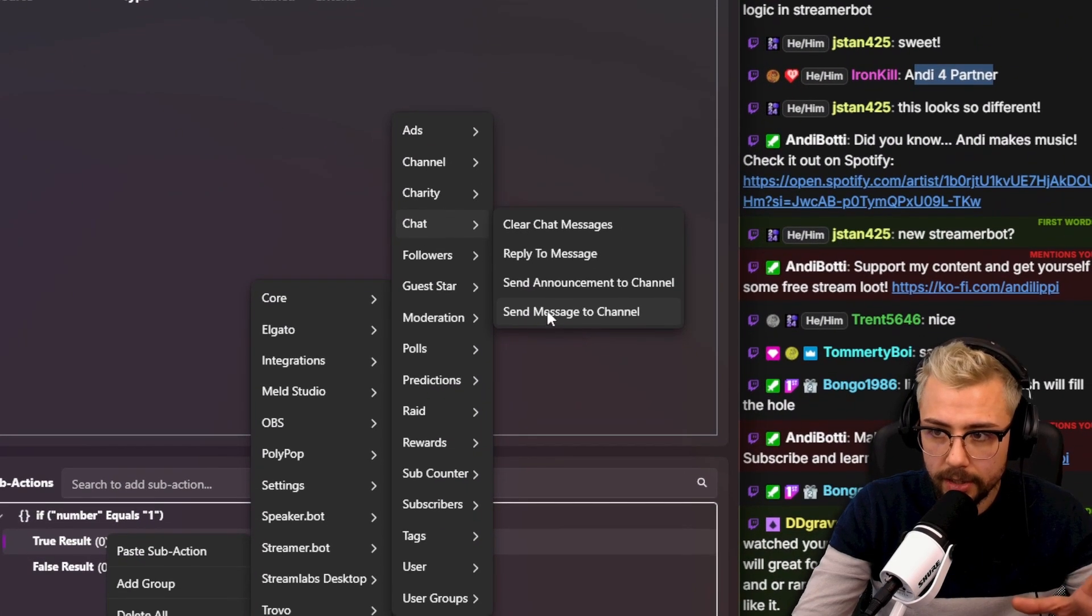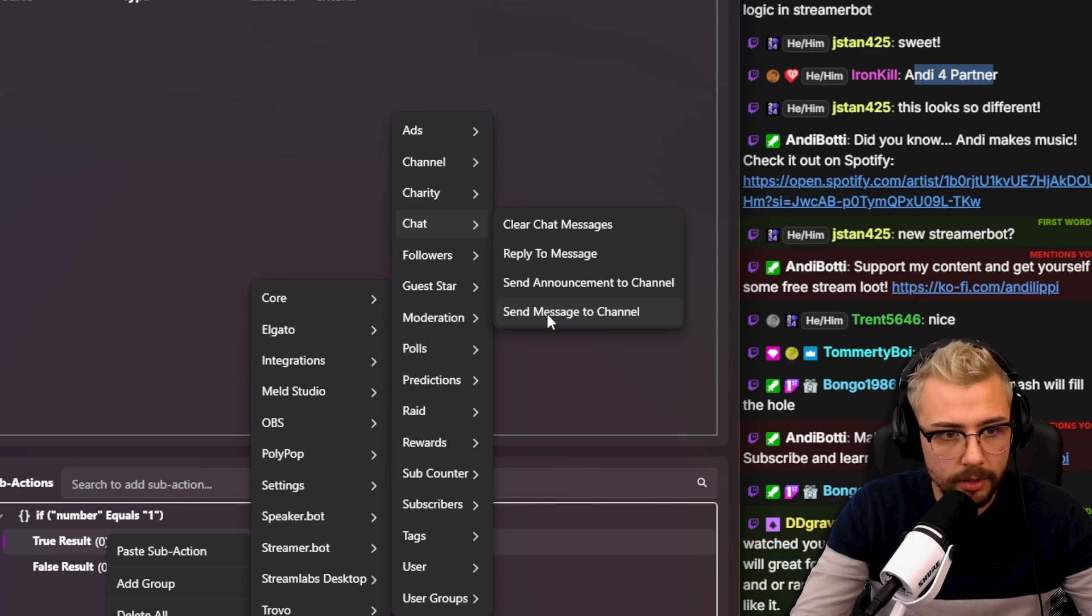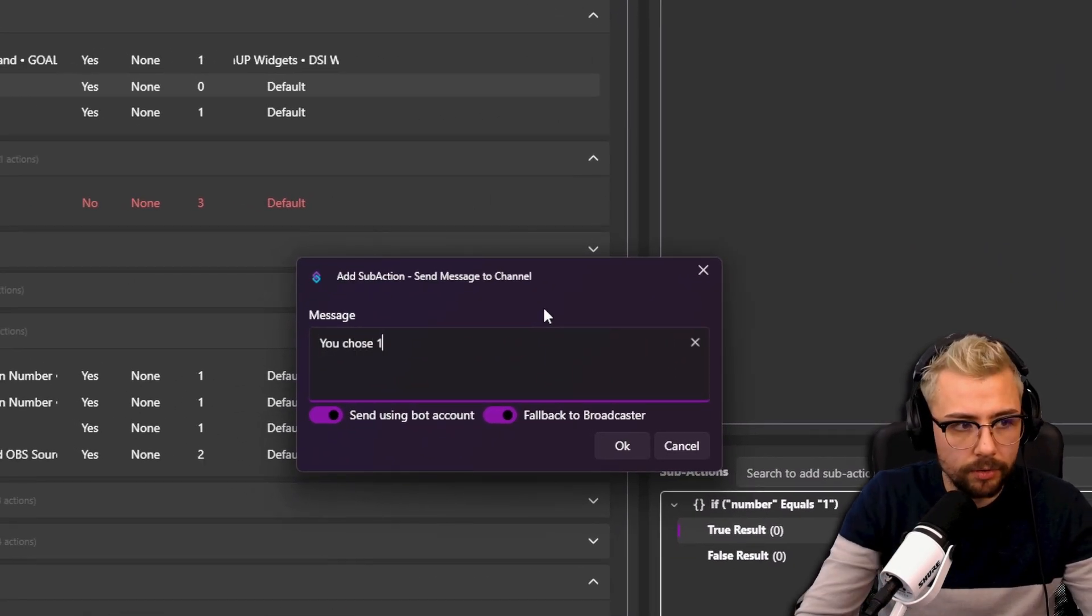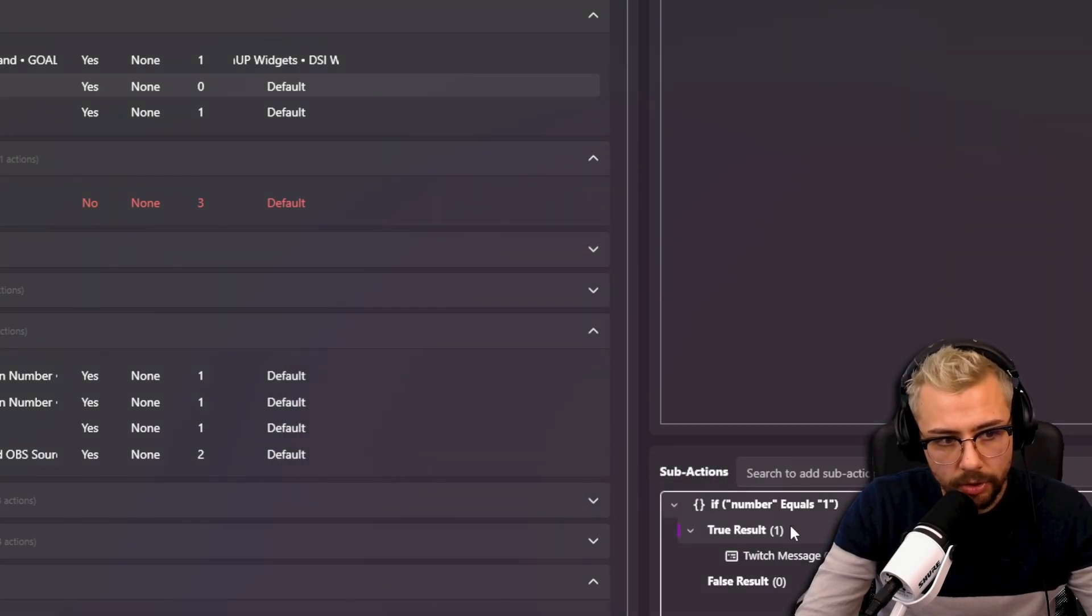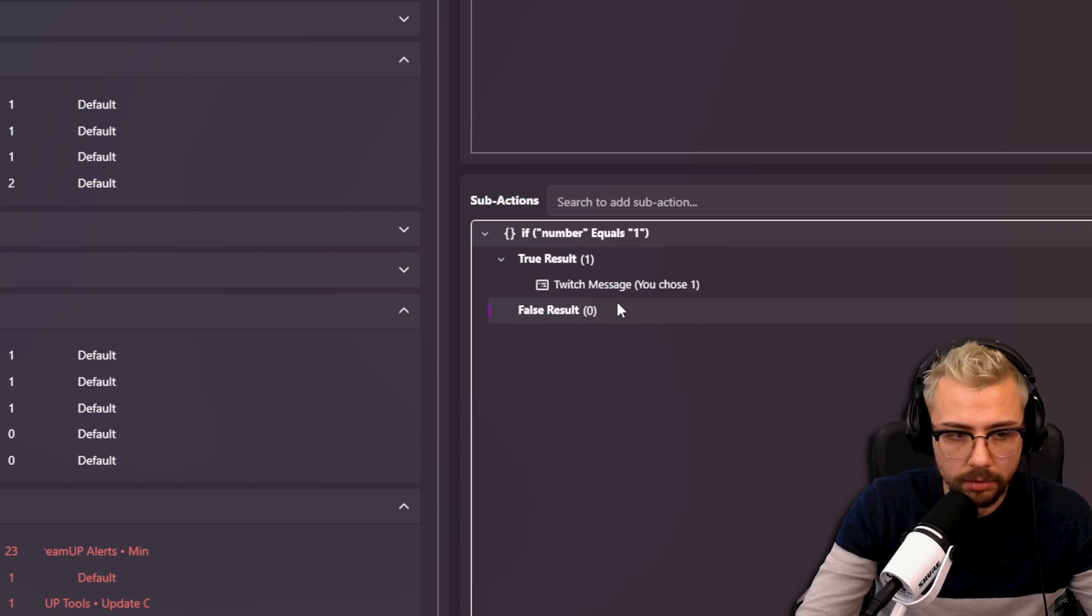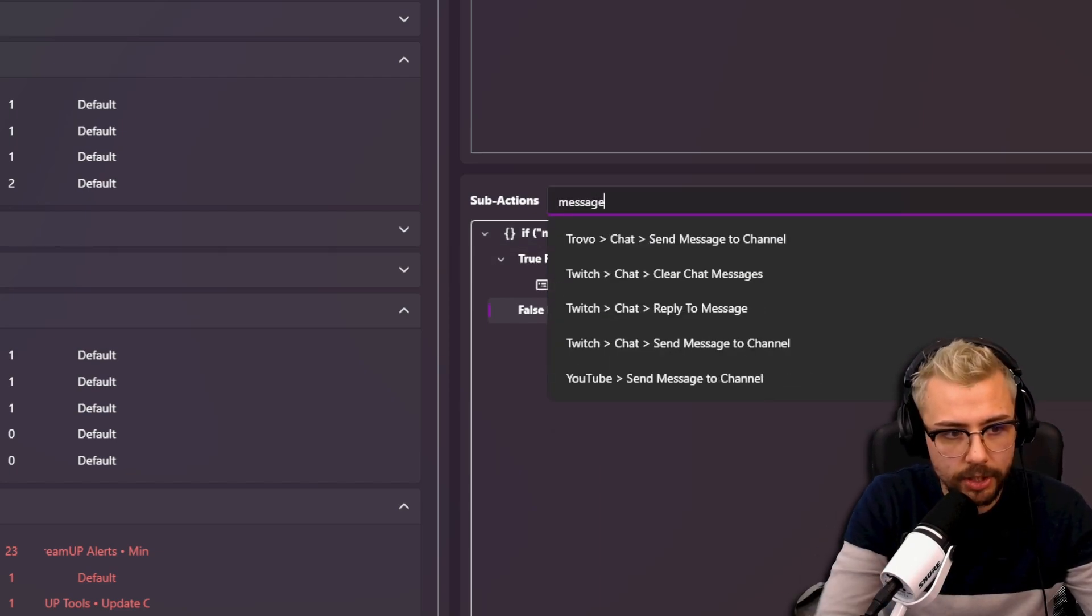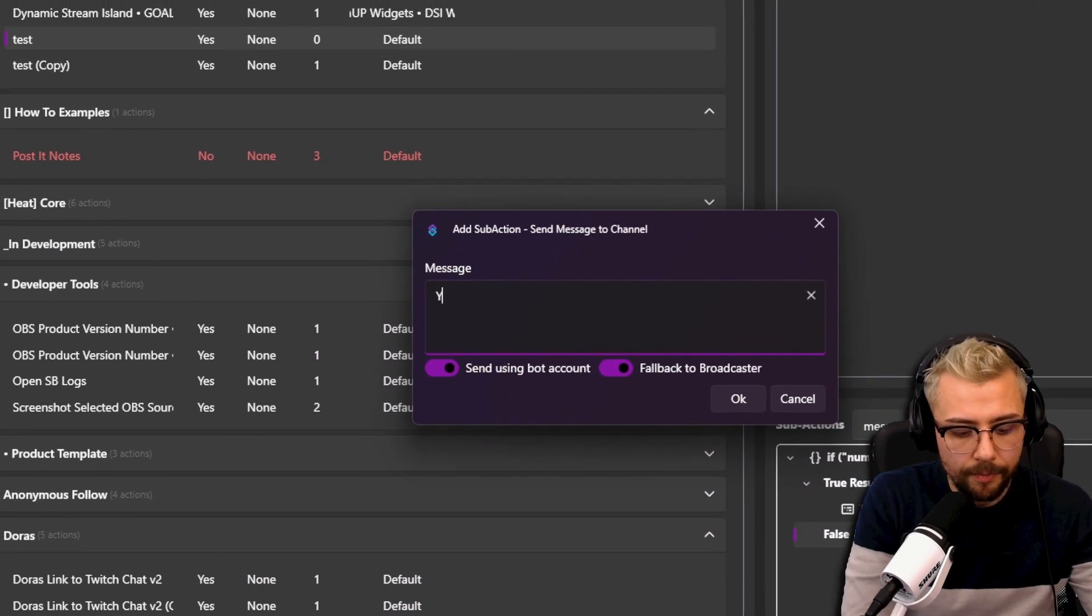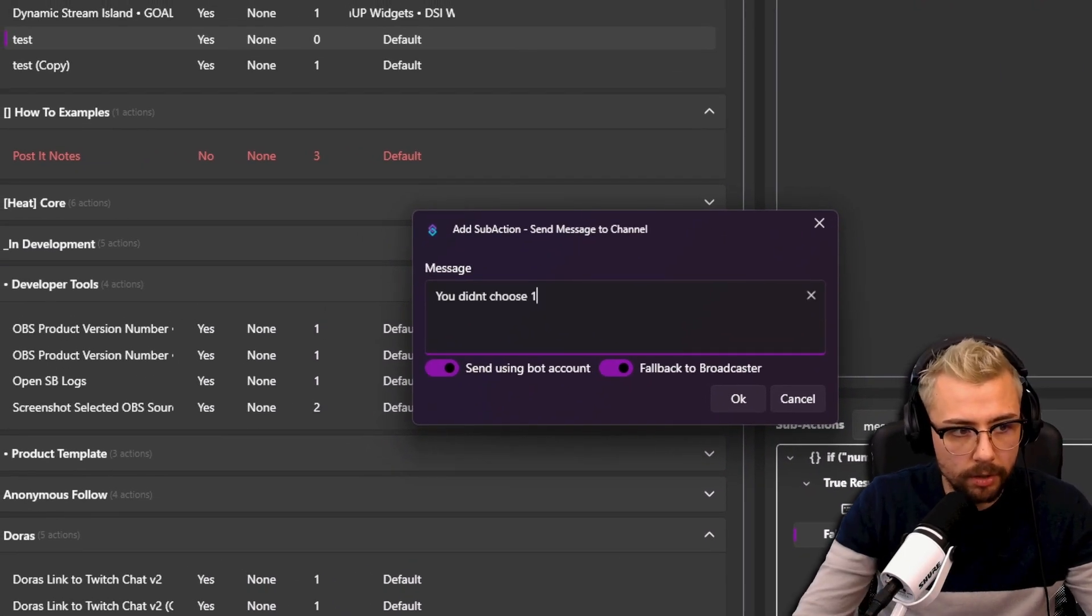Maybe we'll send a Twitch message to chat. Here we go, so I'll go chat message. See how that takes so long to do it, I'll show you next time. Send message to channel, you chose one. Press OK, this is true. If it's false, then we can say you didn't choose one. Right, so I'll just type in message here. This is so much quicker, right? It's crazy.